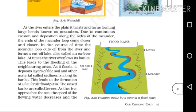Due to continuous deposition over a long time, the meander is cut off. This cut-off portion of the river is called an oxbow lake.